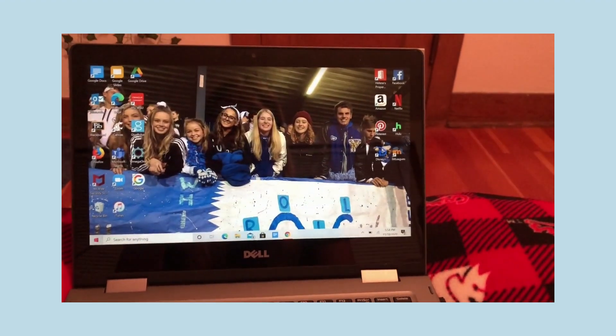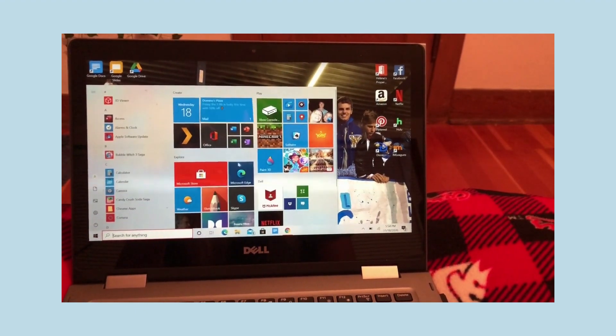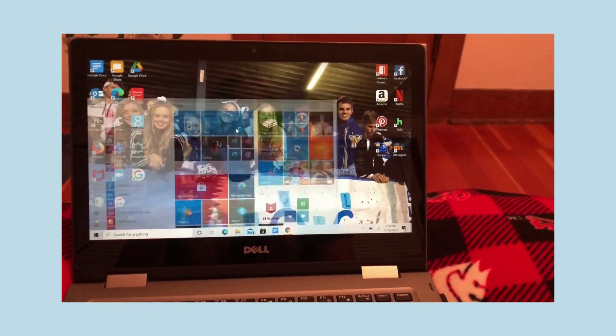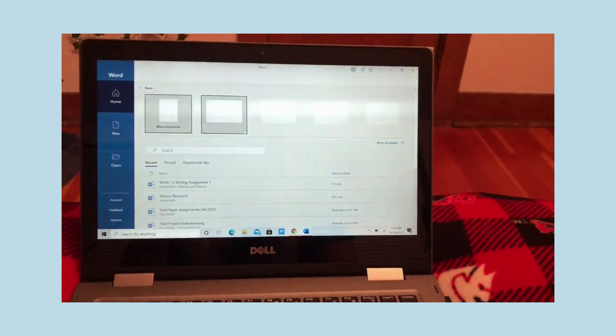And then you're going to go ahead and open some sort of Word document, a Google Doc, and then paste it on there.